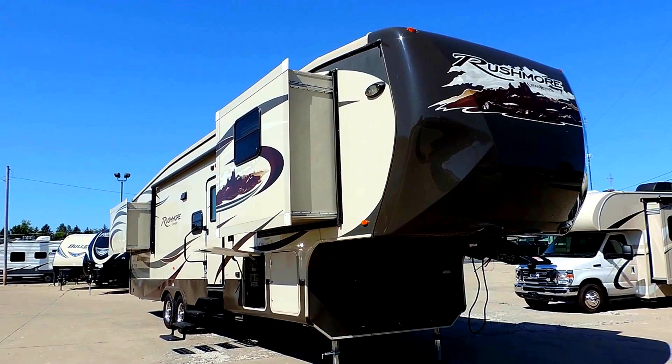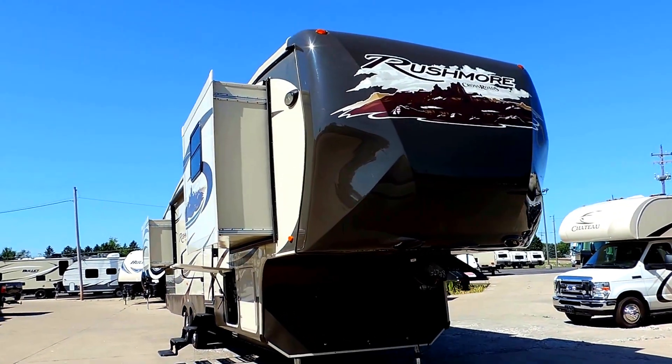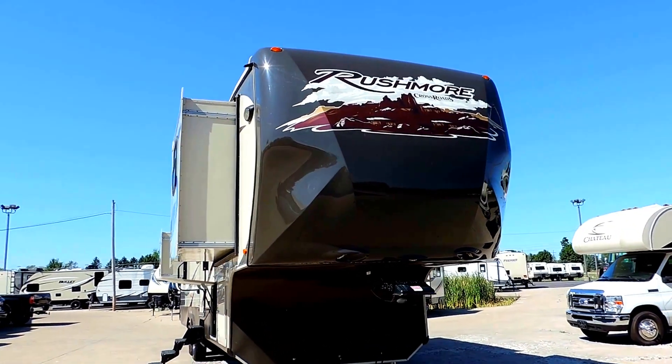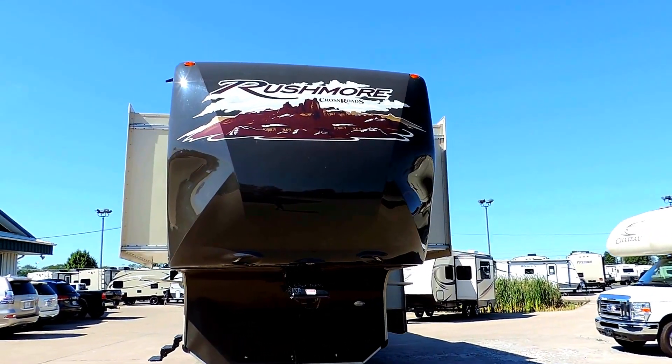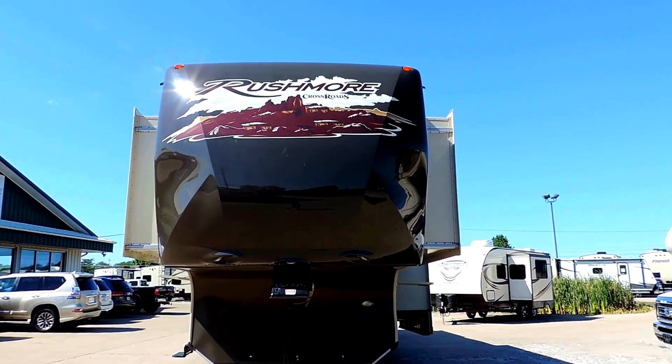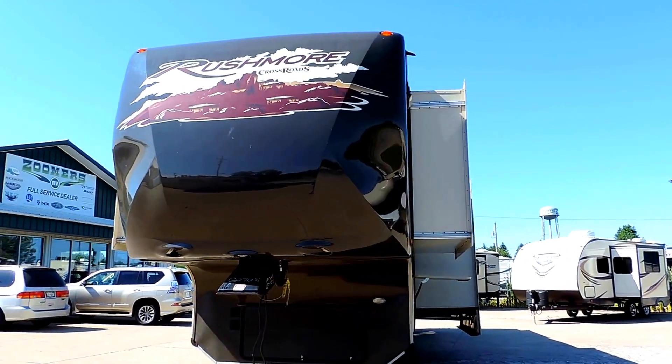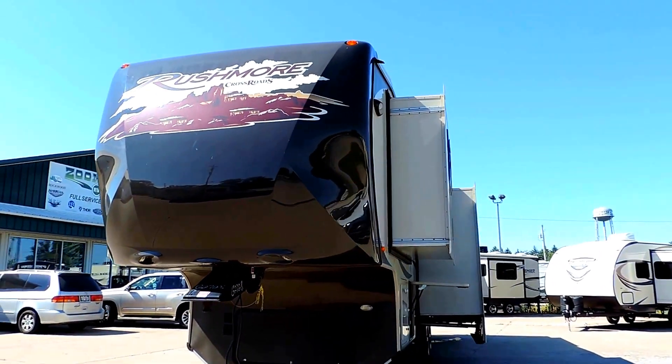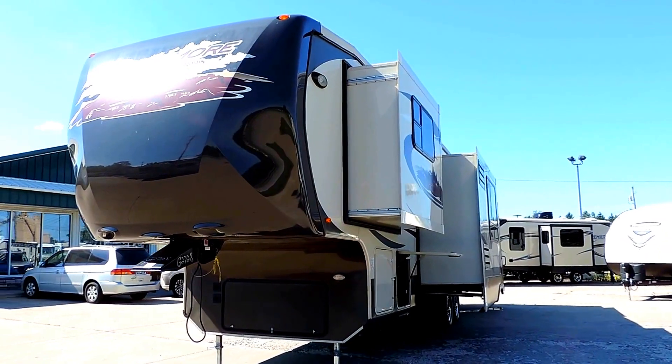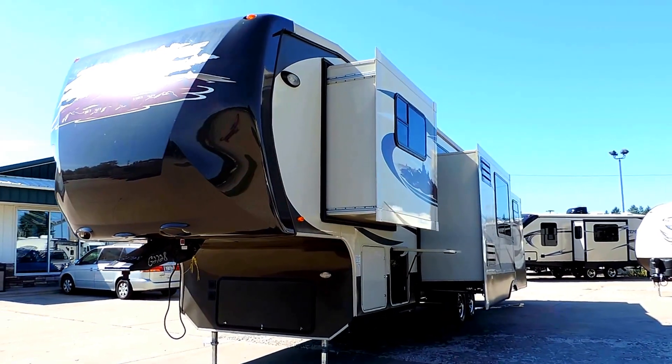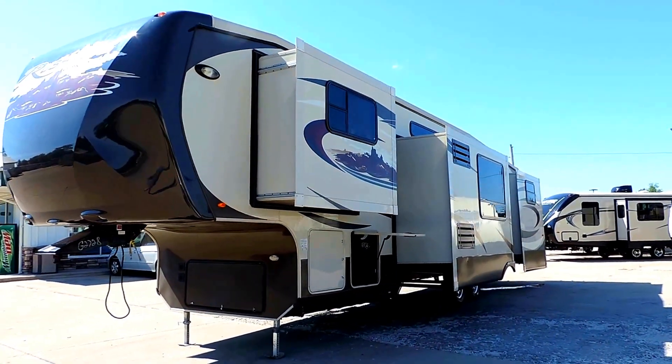39 feet long, 8 feet wide. On the front it's got a solid fiberglass front cap, LED lights on the bottom of the nose. It's got two 30 pound propane tanks, a nice large pass-through storage compartment.